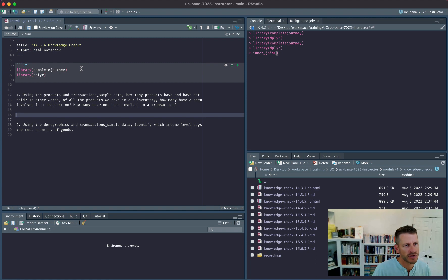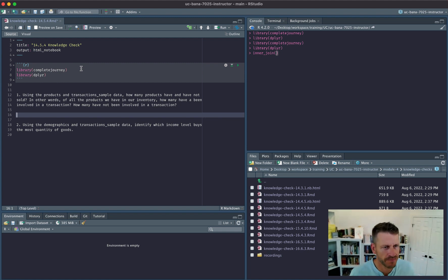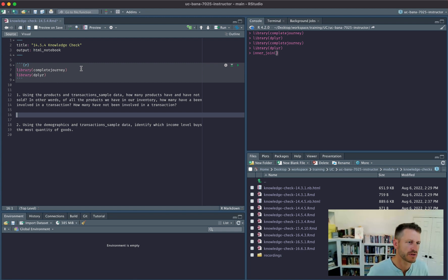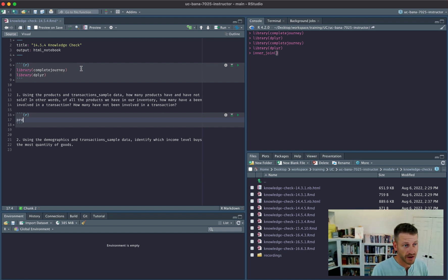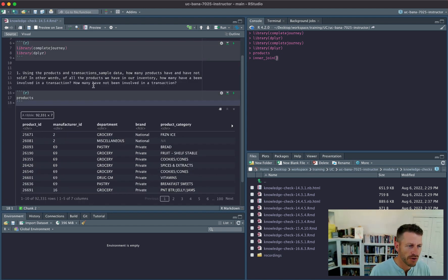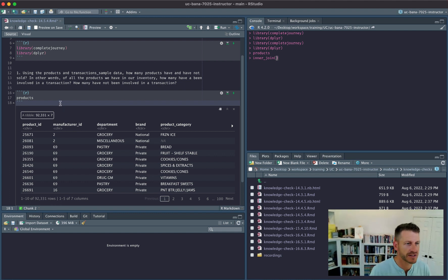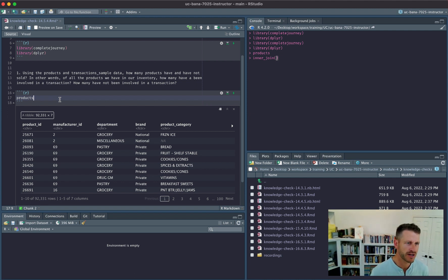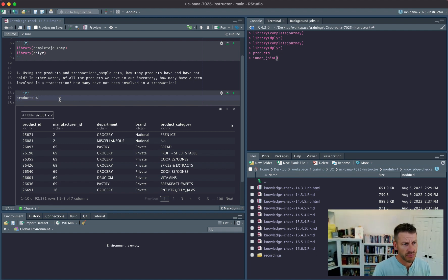Question one: using the products and transaction sample data, how many products have and have not sold? Of all the products in our inventory — visible under the products table — how many have been involved in a transaction and how many have not? We want to take our products table and use filtering joins to identify those that exist in the transaction sample and those that do not.